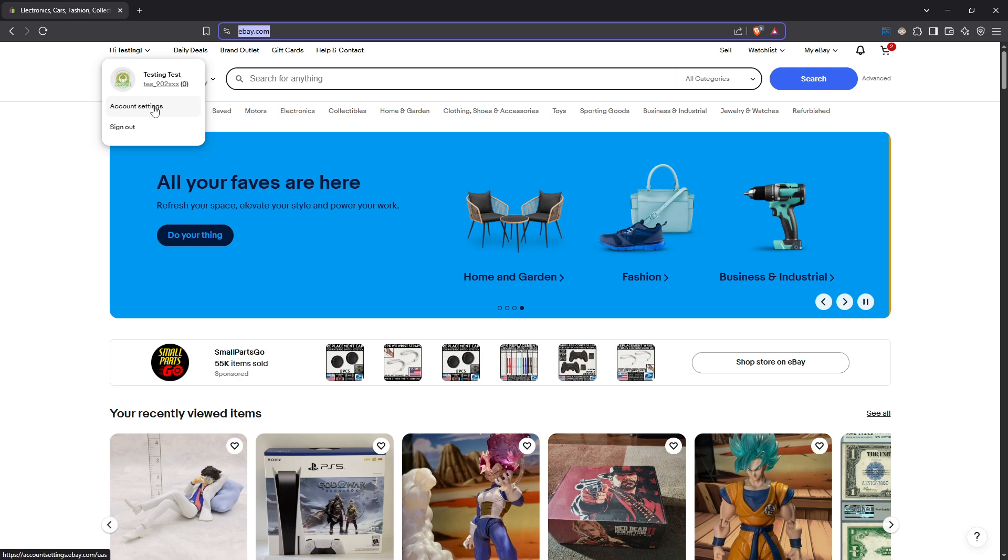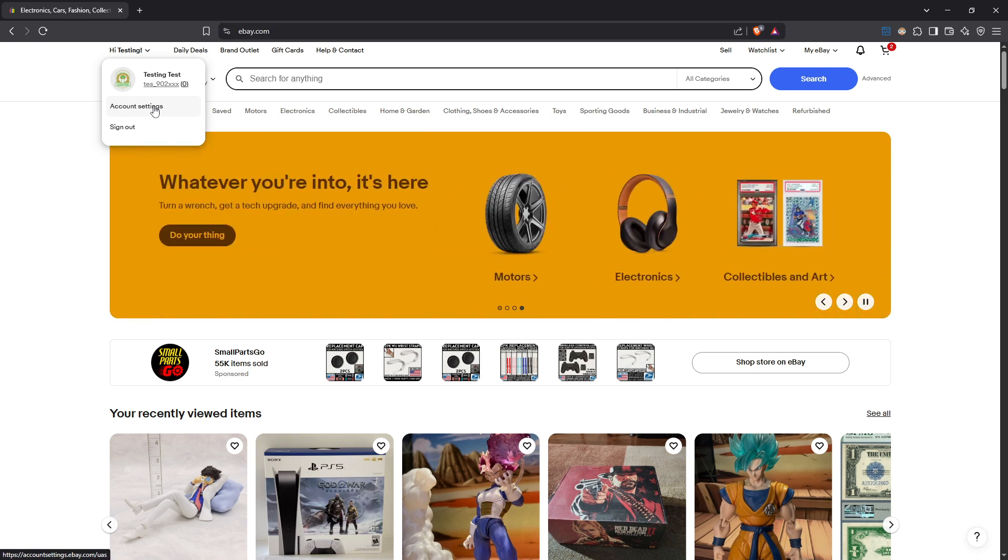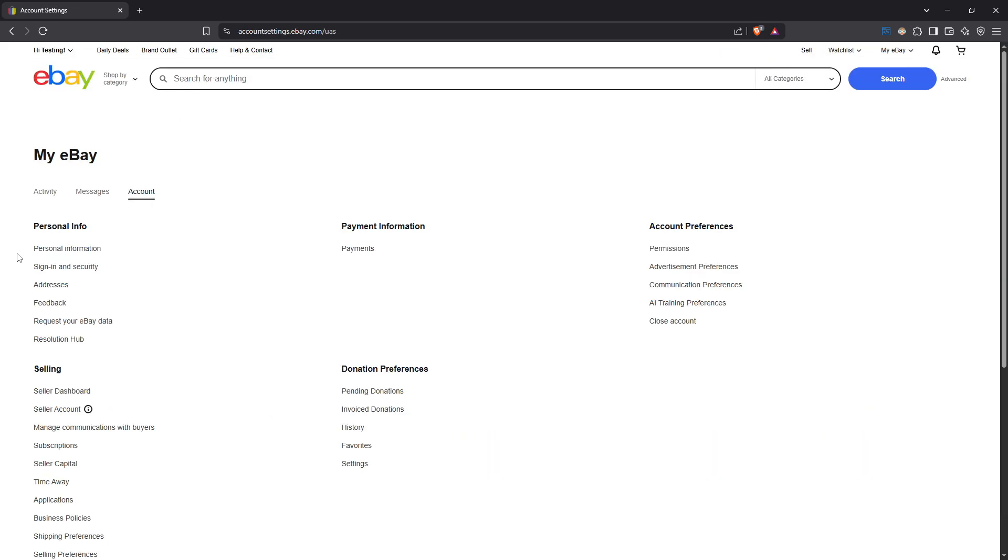From this menu, you'll want to select account settings. This section is your go-to place for customizing how you operate on eBay, including how you handle shipping.